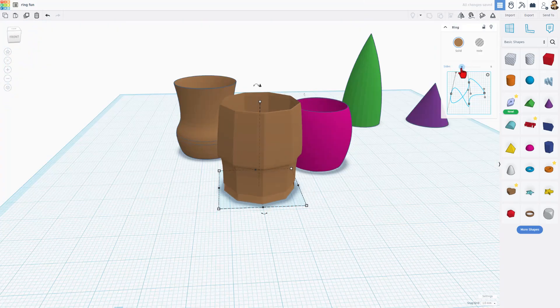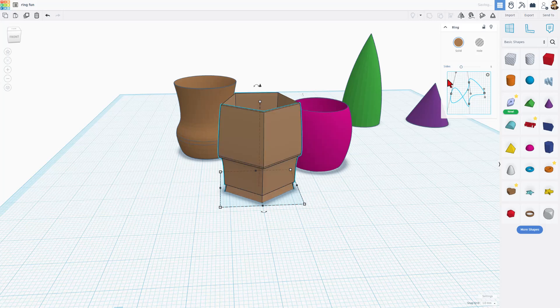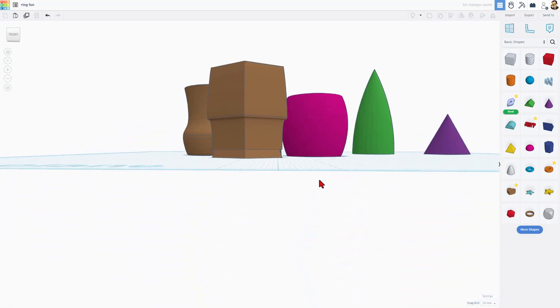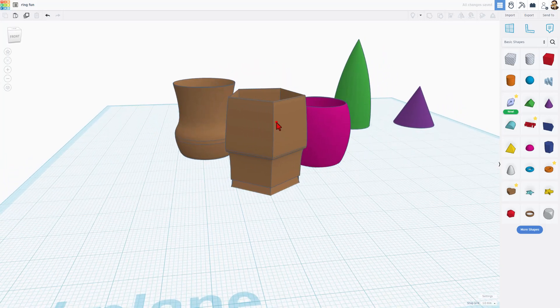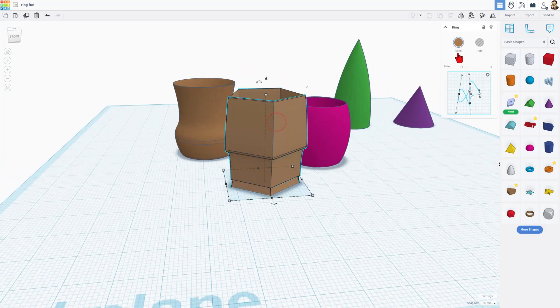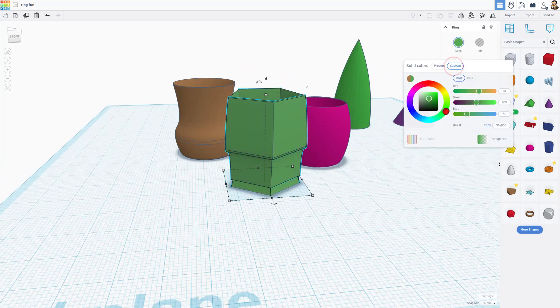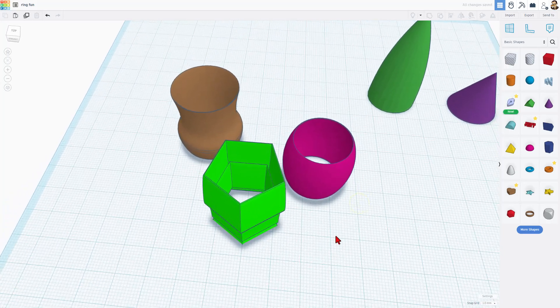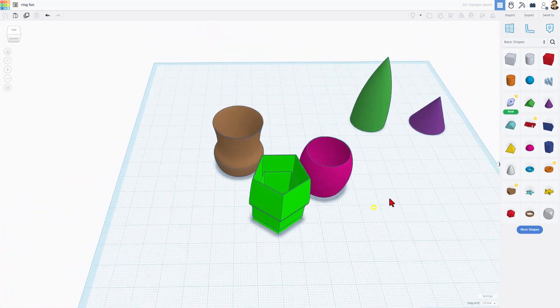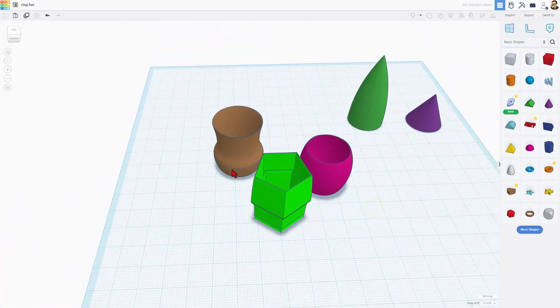Notice we can also adjust the sides. It is pretty wild what you can build with this cool shape. I'm going to give it a custom green and bingo — I'm going to call that good.